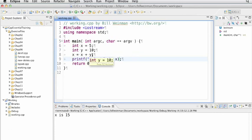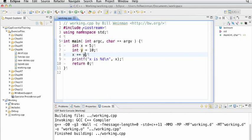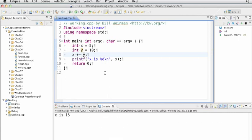The equivalent way to do this with a compound assignment operator is to say x plus equals y. It looks much simpler and cleaner, and it gives us the same result. Save it and run it, and x is still 15.